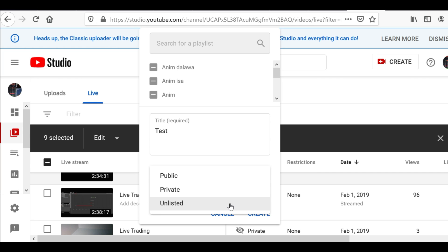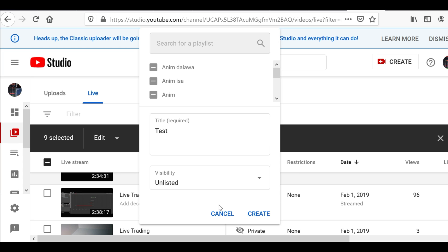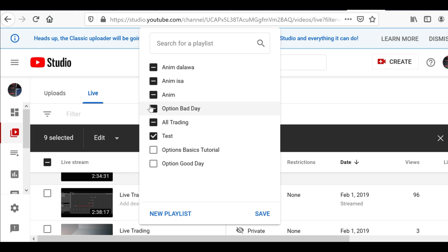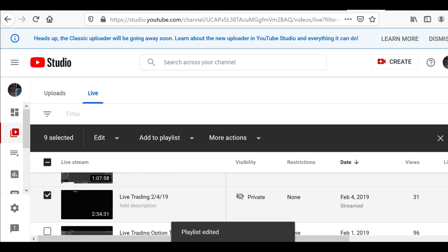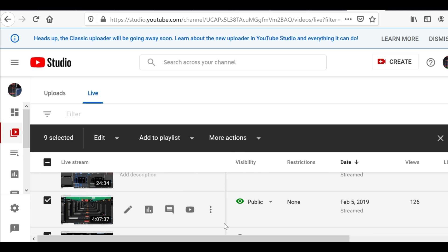Unlisted is almost the same as private — no one can see it unless you share the link. If the person has the link, they can see your playlist. I'm going to go ahead and put this as unlisted. I named it 'test' and clicked Create — and there you go, it's already there. Save it and all the videos you checked are now on the test playlist.